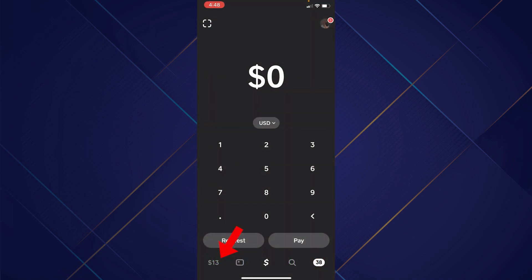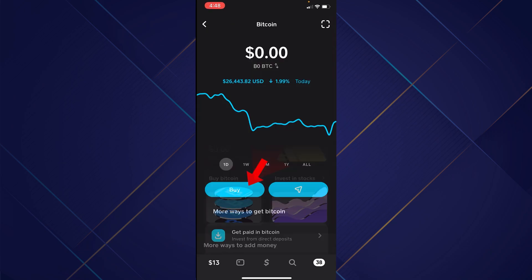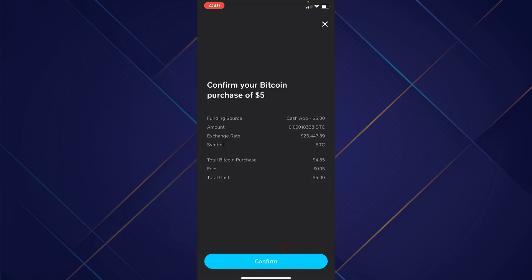First, we're going to open up Cash App. After that, click the icon in the bottom left. We're going to go to the Bitcoin graph right here where it says 'Buy Bitcoin.' We're going to buy Bitcoin — enter any amount you'd like to invest. For this example, I will only do five dollars.